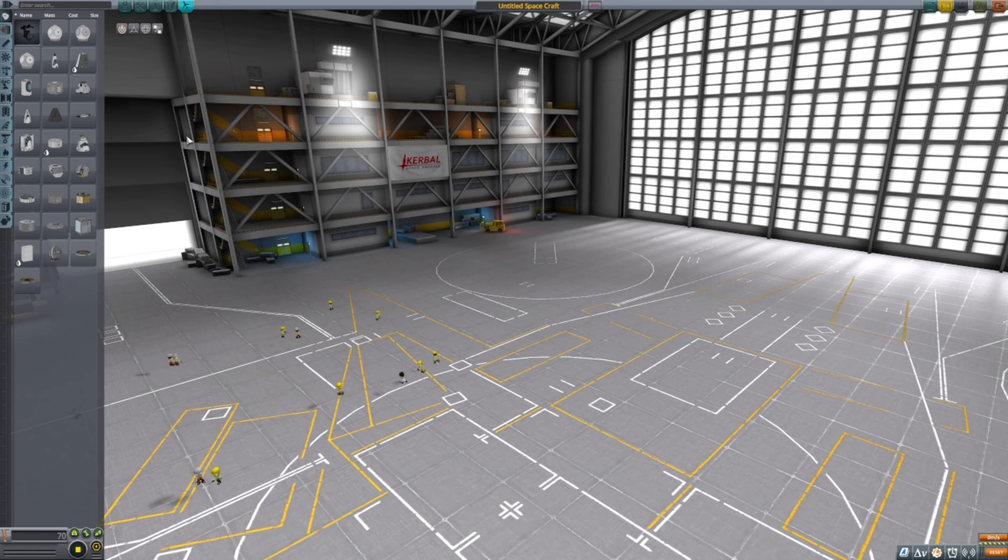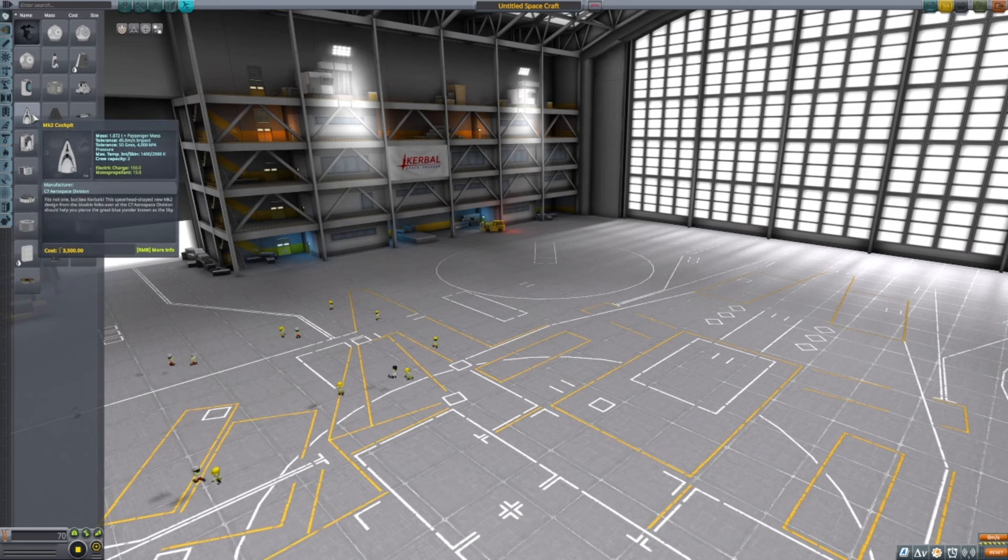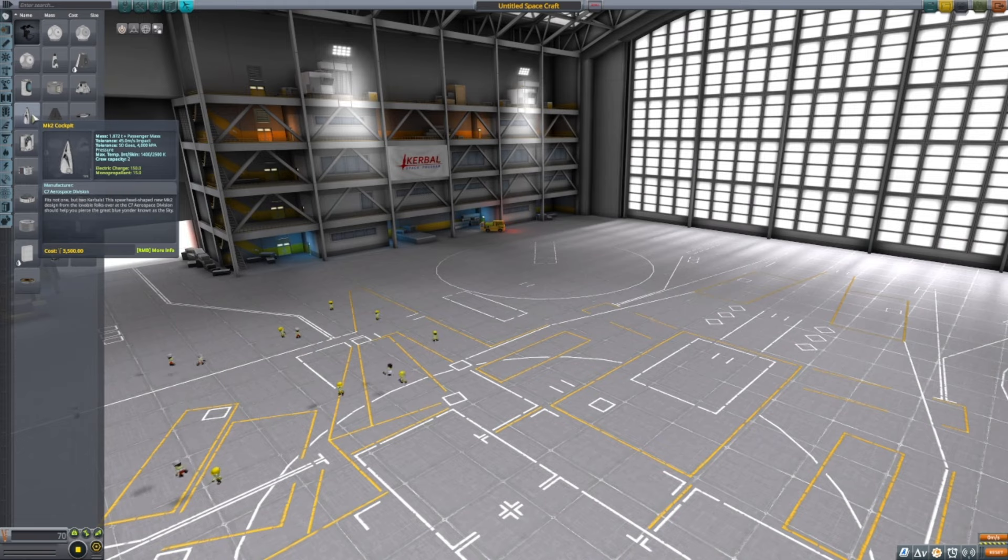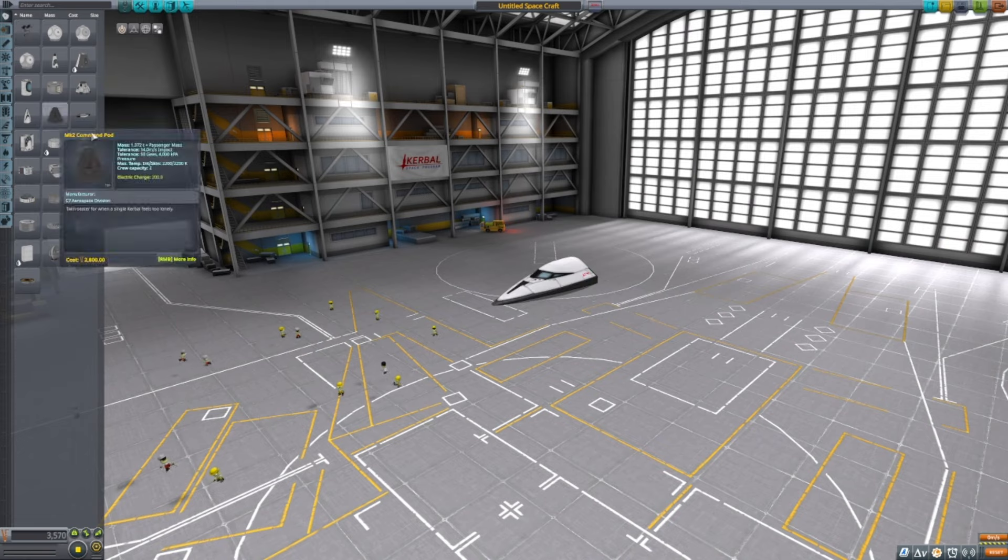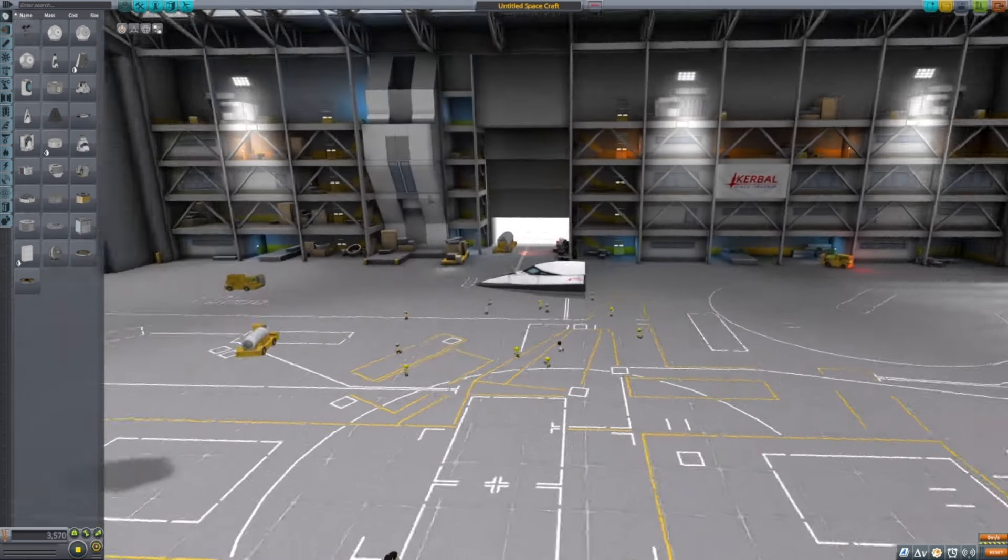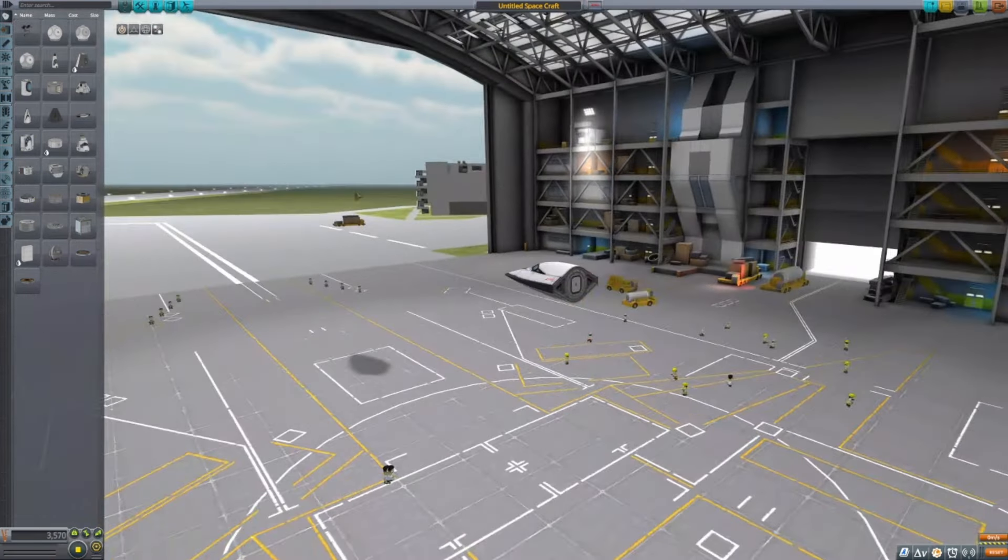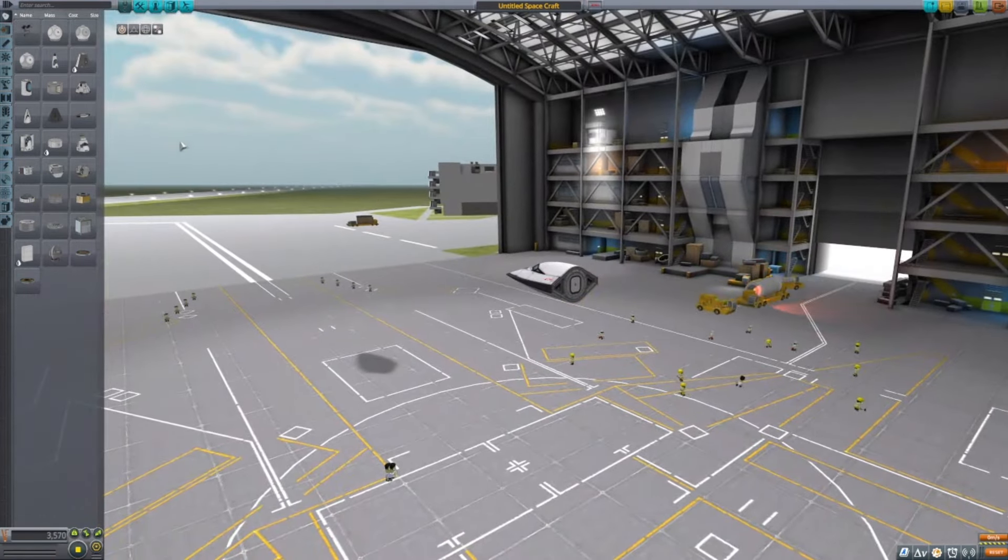Okay, so the first thing you're going to want to do is get the Mark II cockpit. That should be your root item.